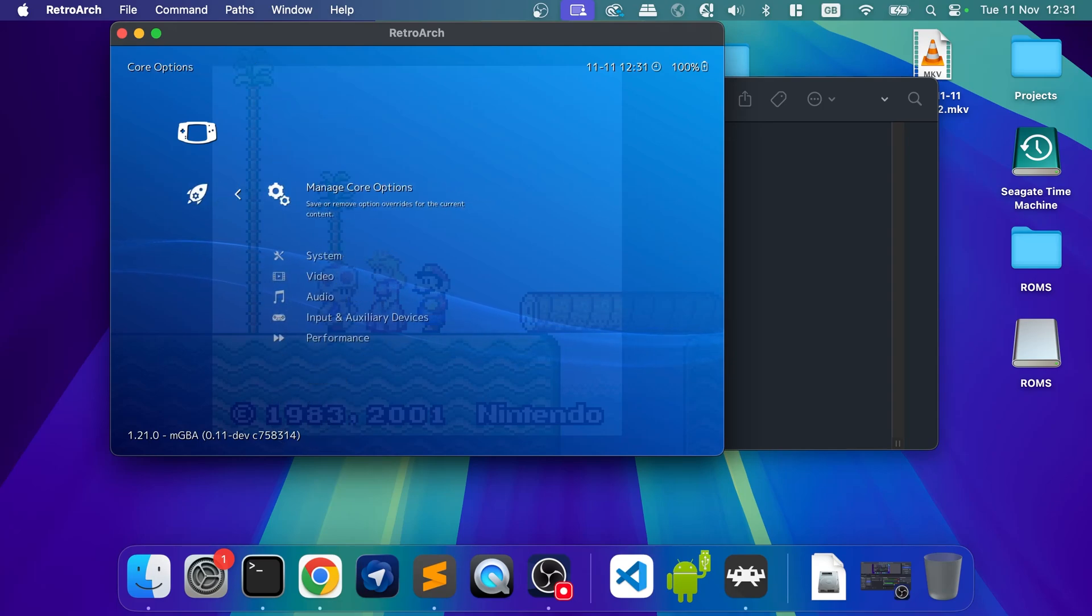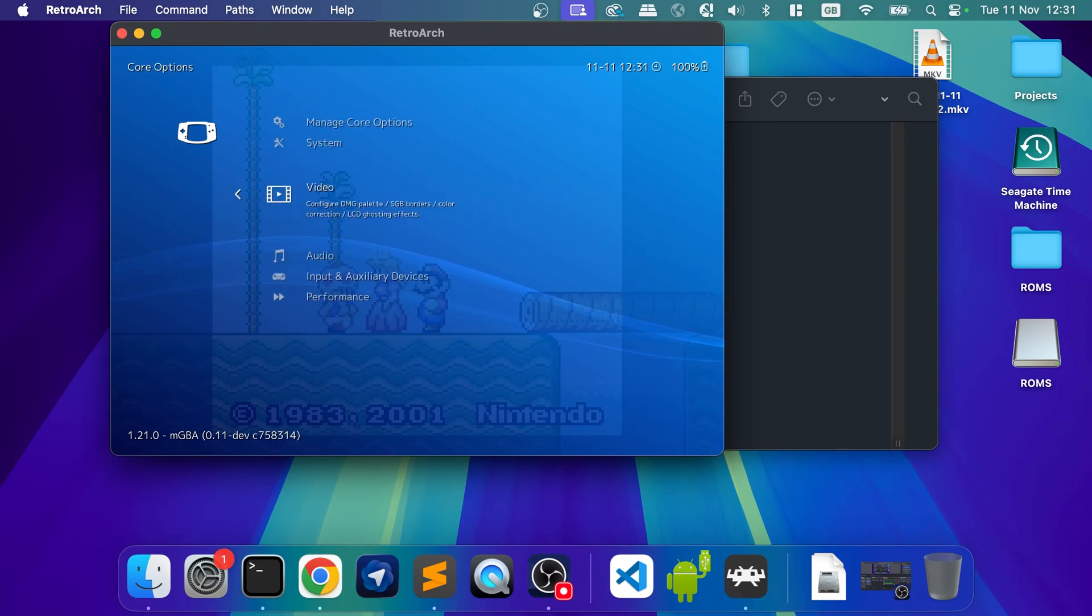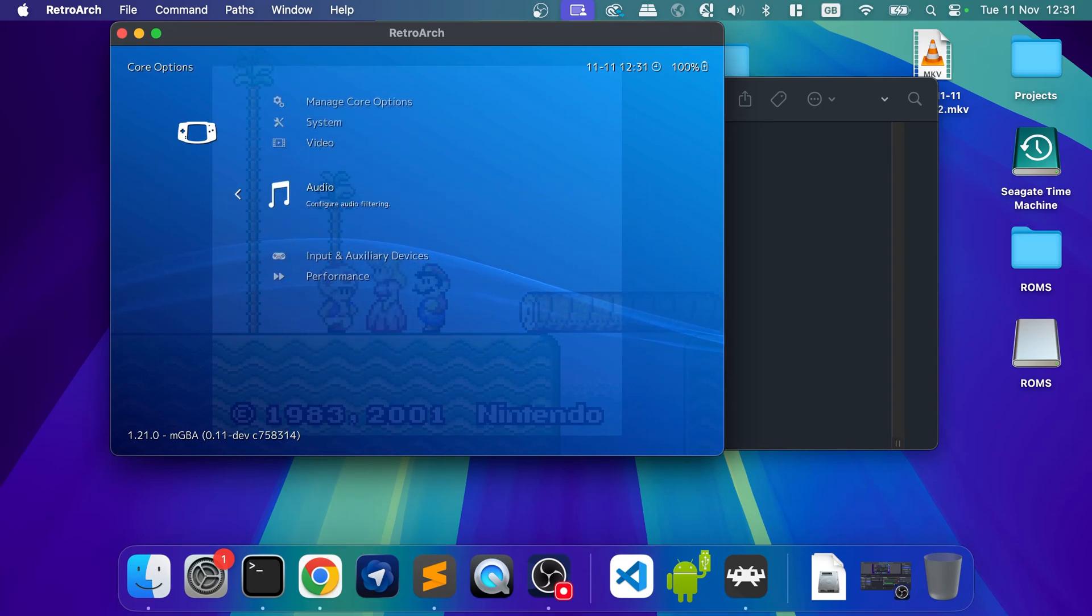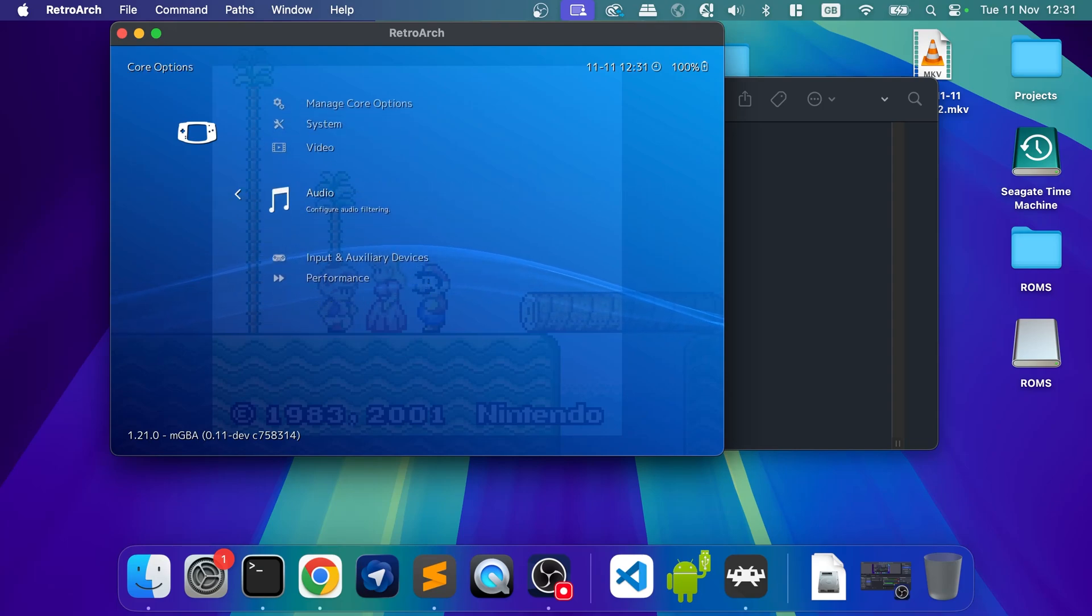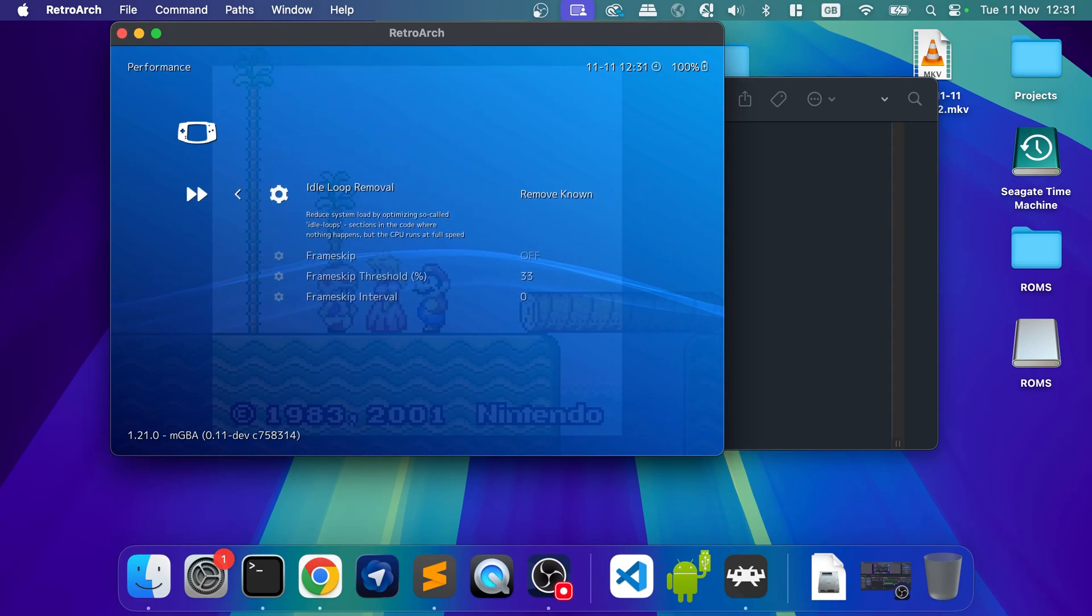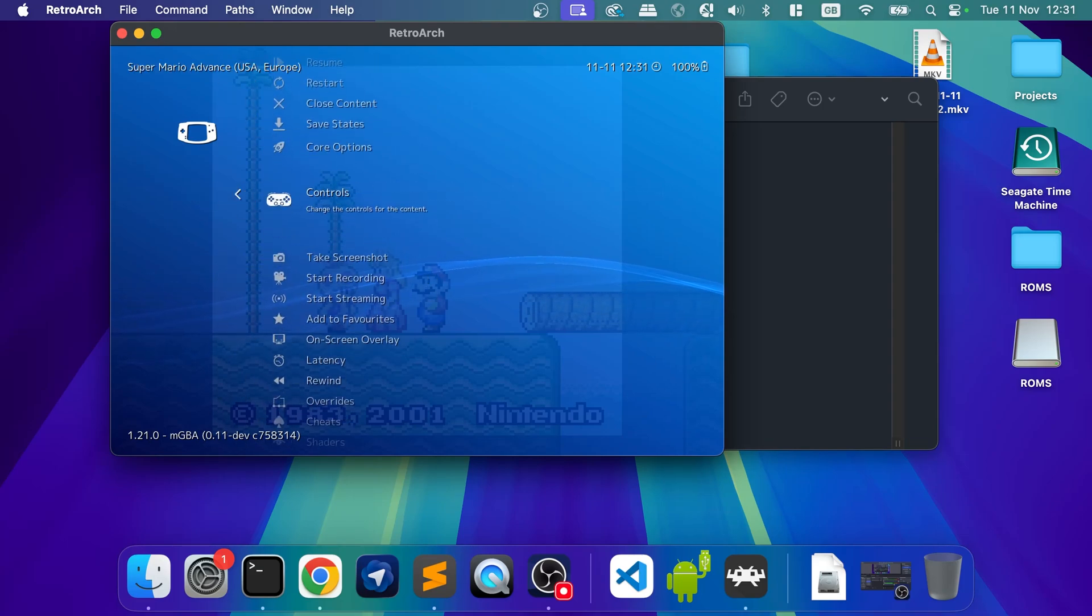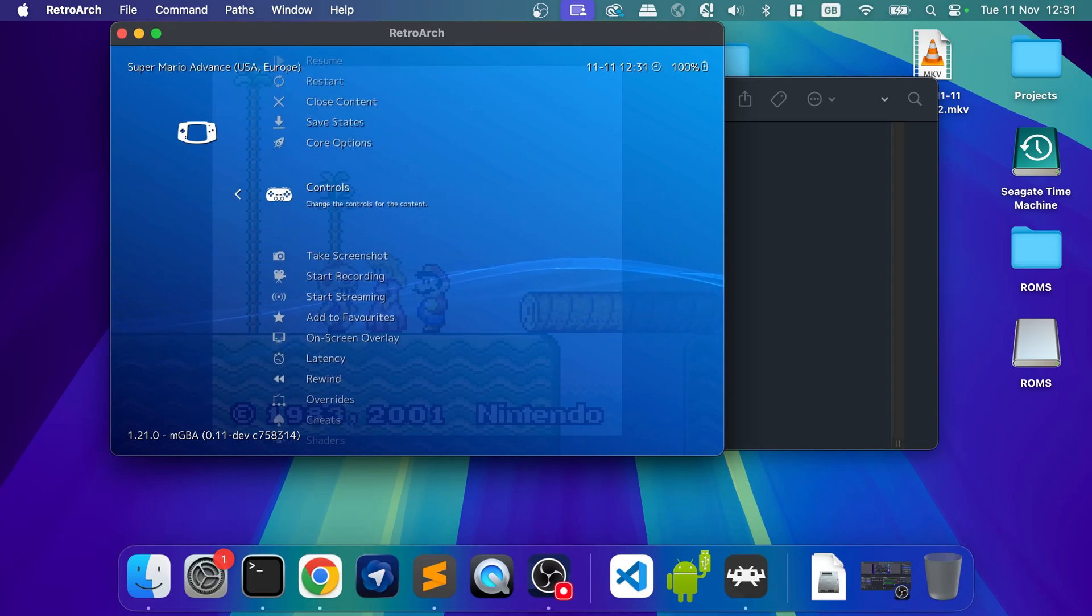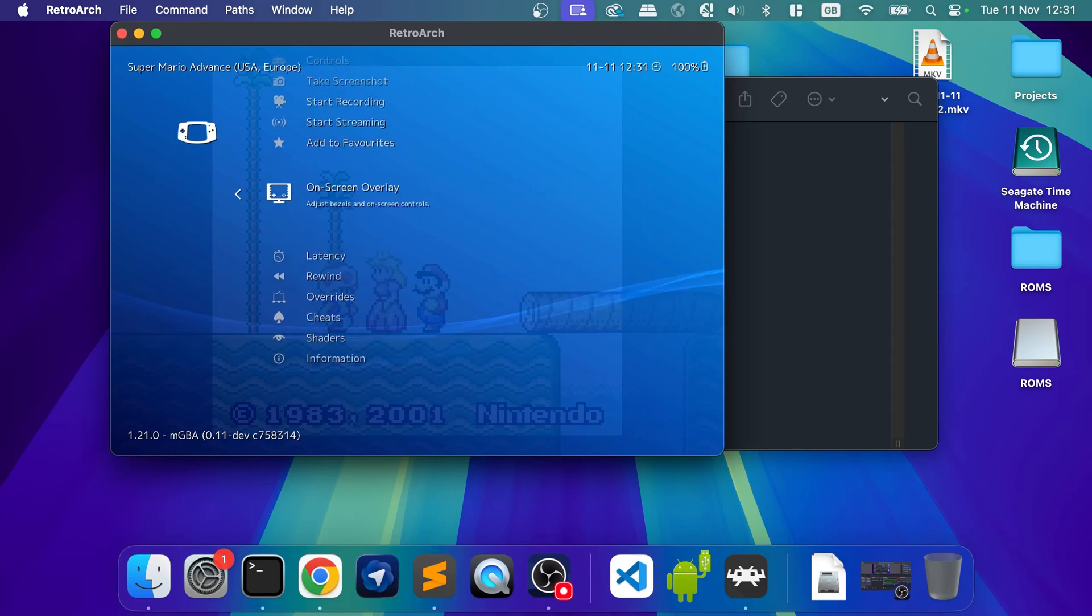There's some core options, like video, for example. So you can increase the resolution for certain games. Honestly, you can leave that as is. Controls, you can leave that as is.